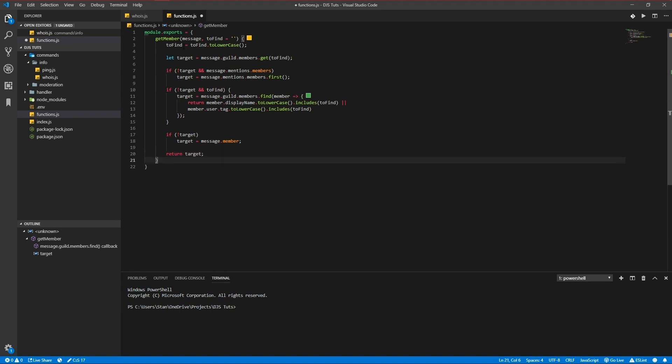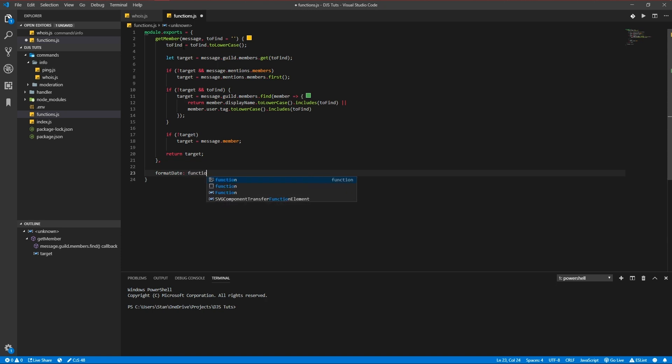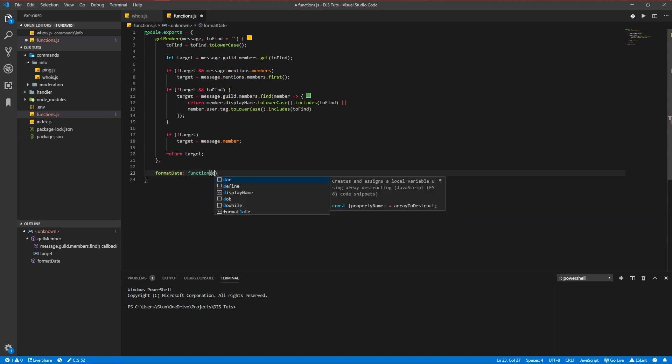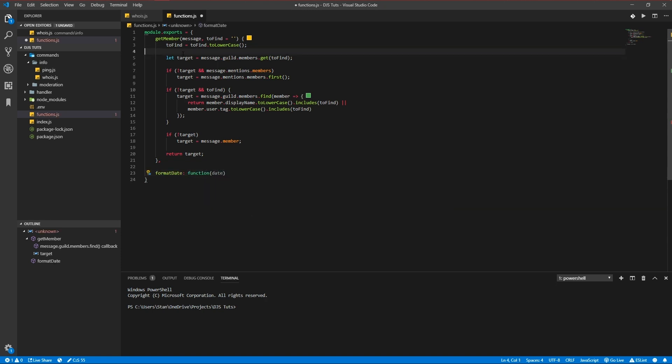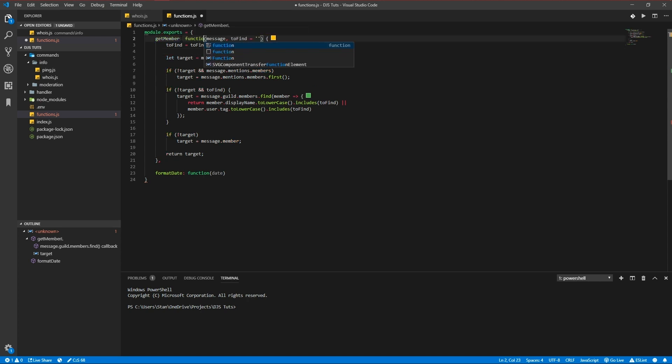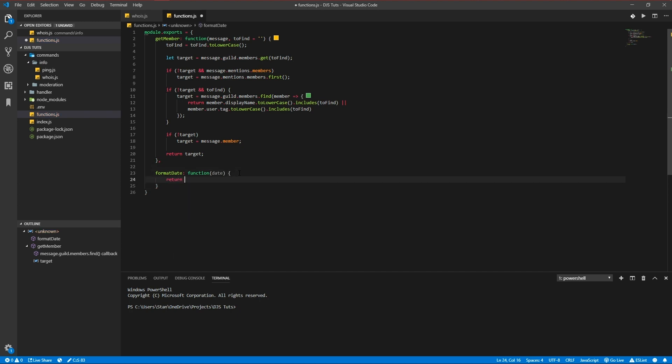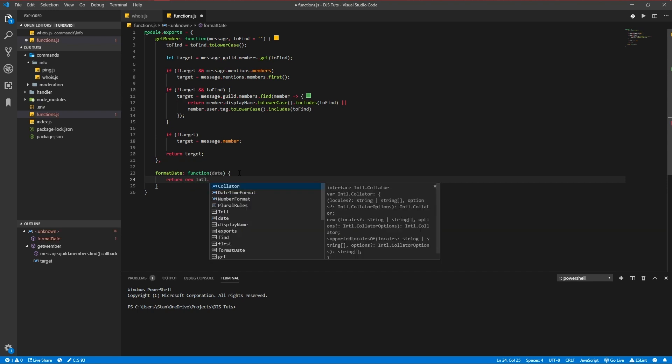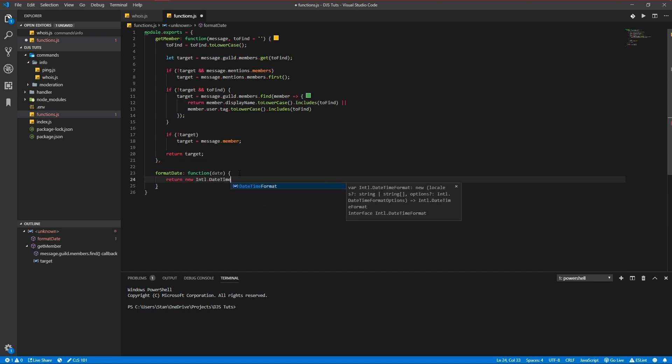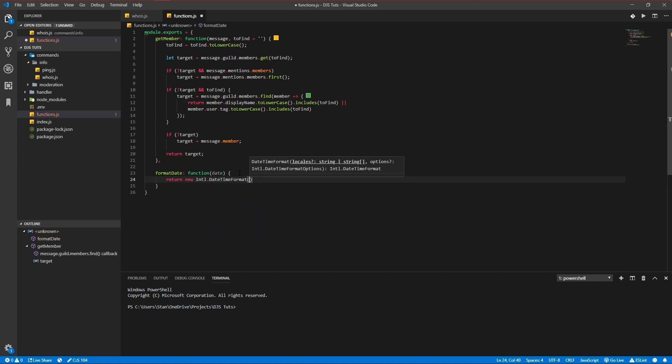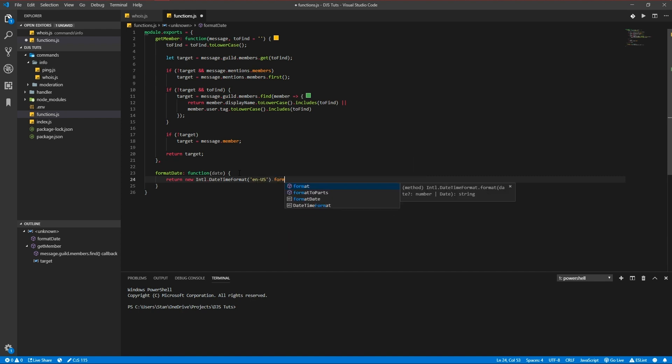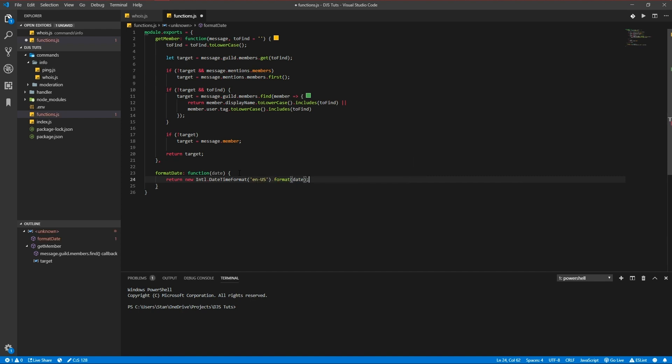Another thing we're going to do is format our date. Function formatDate, return new Intl.DateTimeFormat for en-US format date. There we go that's our functions.js file set up.